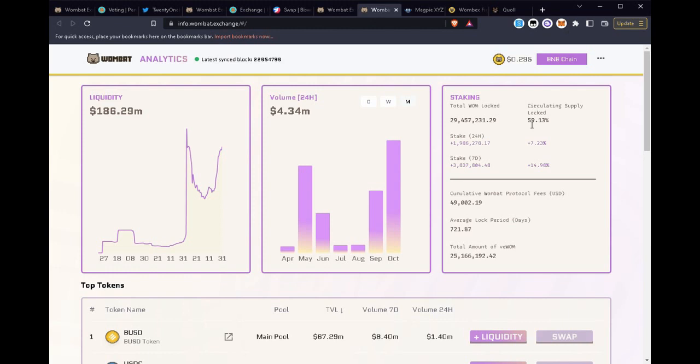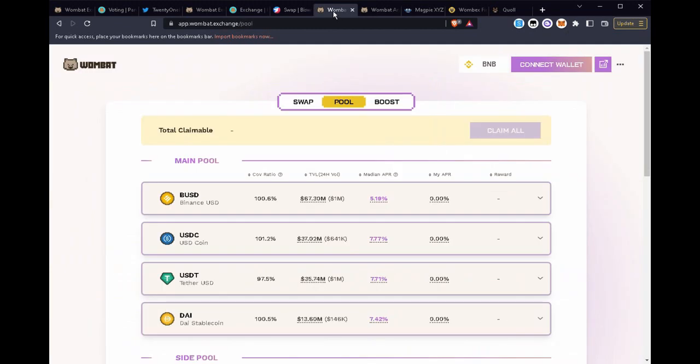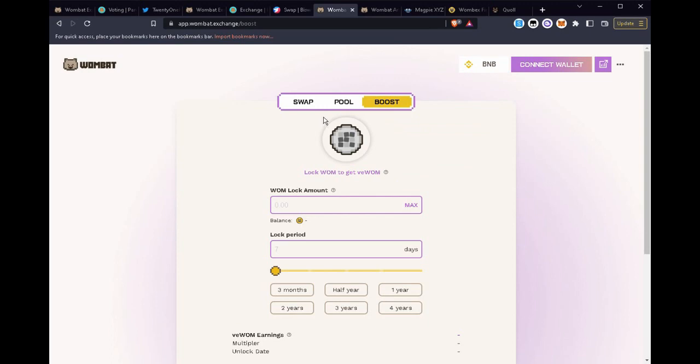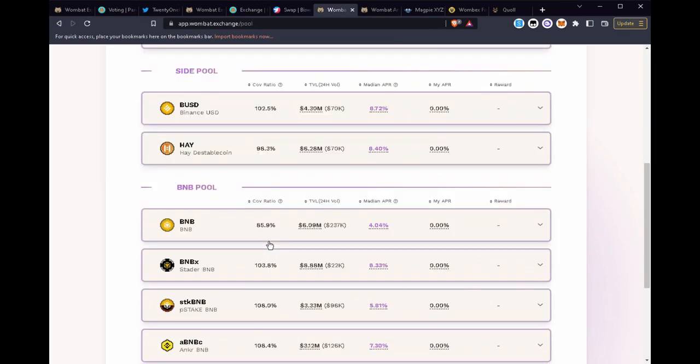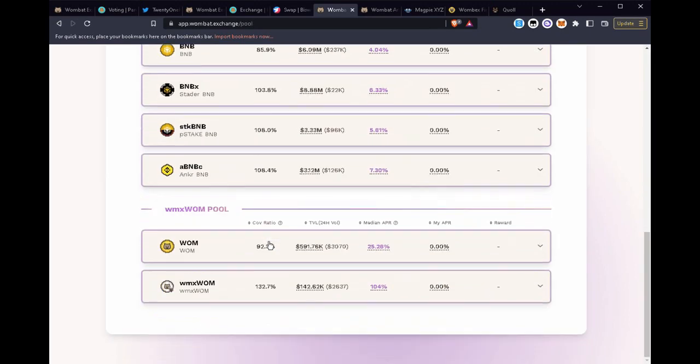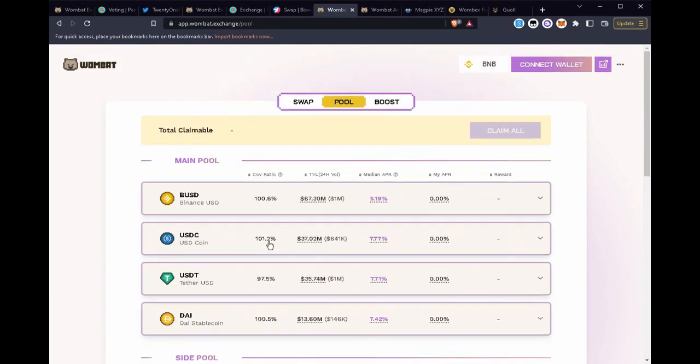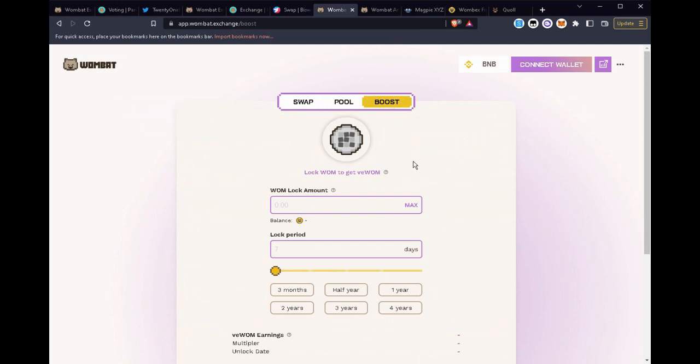It also tells us users are really putting their WOM token to work and how they are doing so. Many of them have locked their WOM to get a boost to any of the pools that they're using on Wombat Exchange.